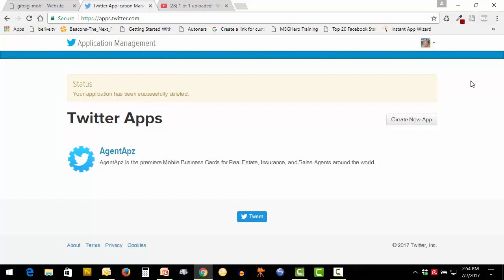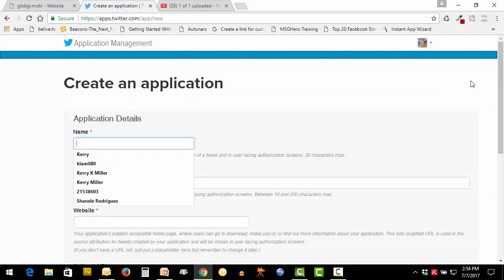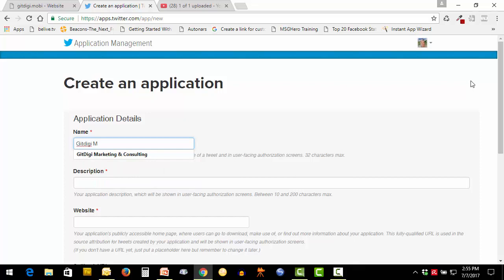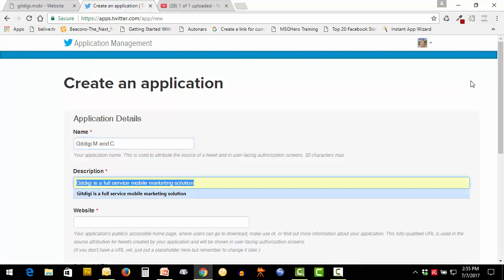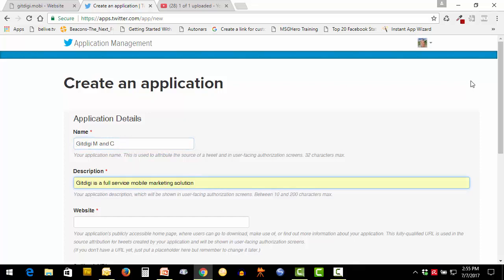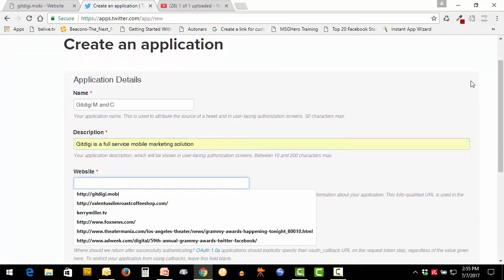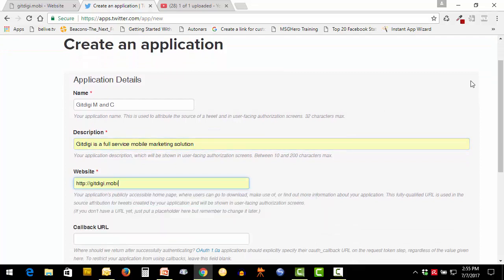We'll name this GetDigiMNC. You can't go over 32 characters here. You need to put in a description between 10 and 200 characters, that's a requirement. Your website has to be the website URL that you are using for your app platform.